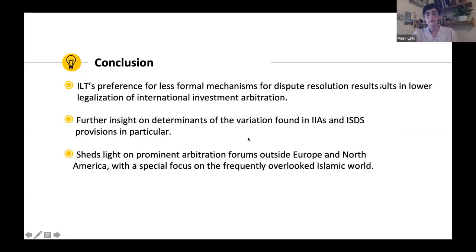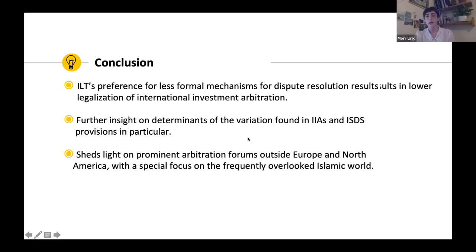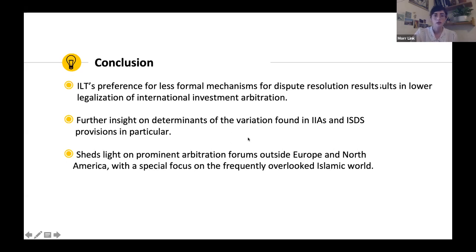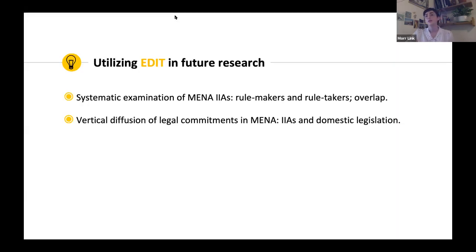Looking at descriptive statistics: Islamic law dyads refer less to ICSID in every category — around 25% of Islamic law dyads do not include ICSID at all in their ISDS provisions, compared with almost 10% of non-Islamic dyads. Regarding Islamic forums, 41% of Islamic law dyads include an Islamic forum in the ISDS provisions, compared with just 1% of non-Islamic law dyads. Overall, the results provide strong support for the theoretical framework: Islamic law states result in lower legalization of international investment arbitration, and Islamic law dyads are about 30% less likely to adopt ICSID as an exclusive arbitration forum. The effect of legal tradition on Islamic forums is statistically and substantially stronger than other Islamic-related factors.